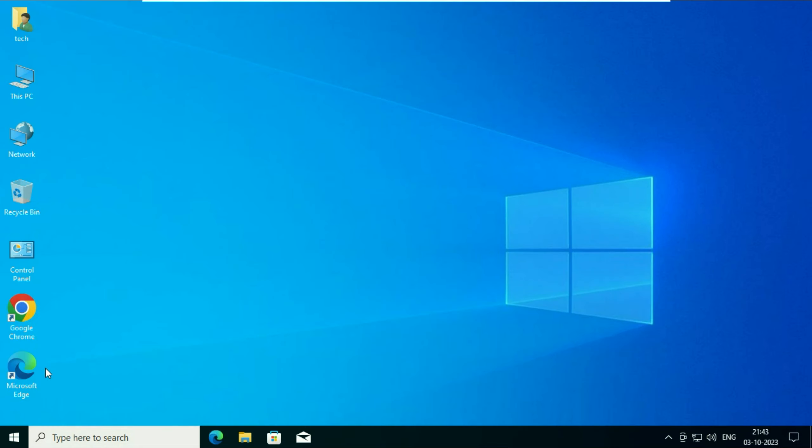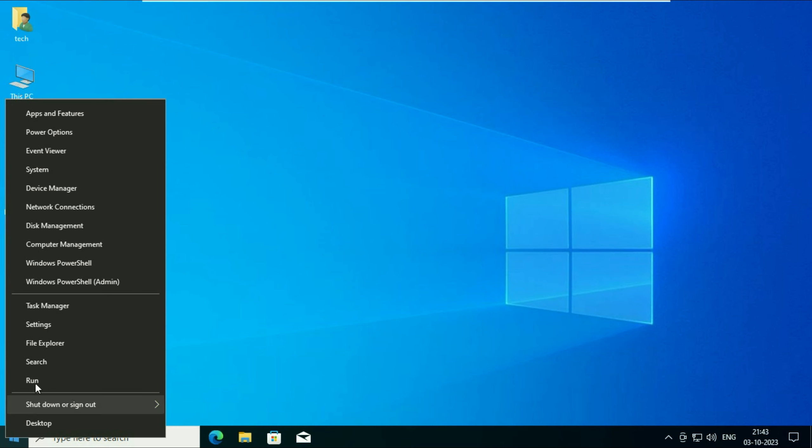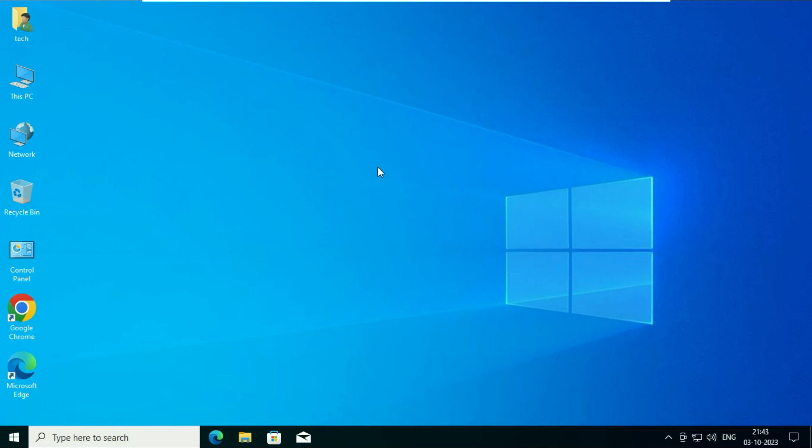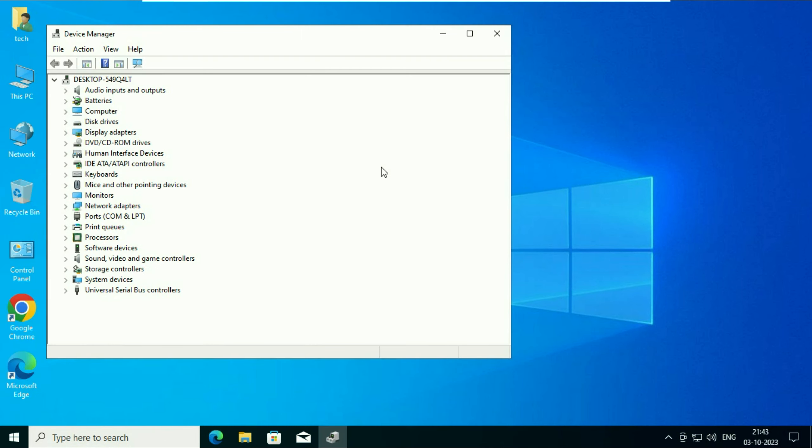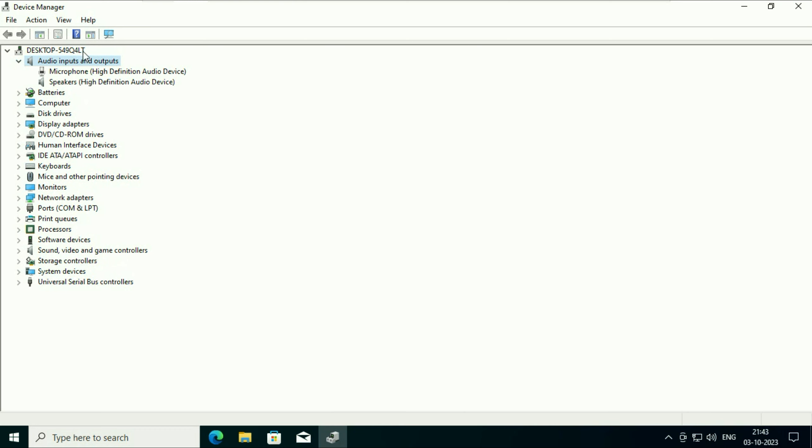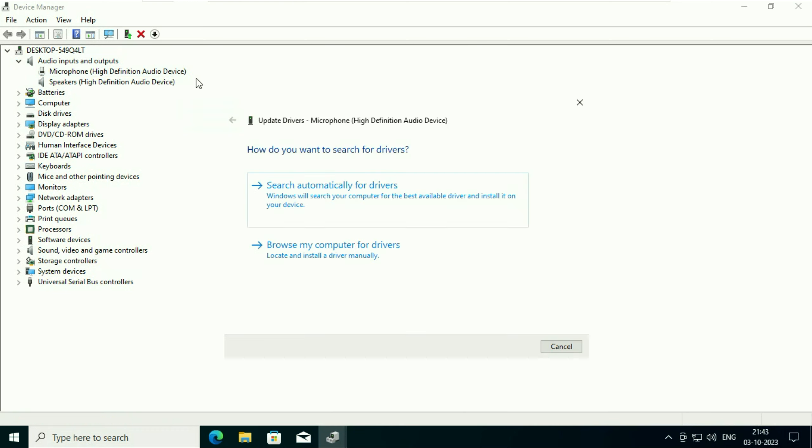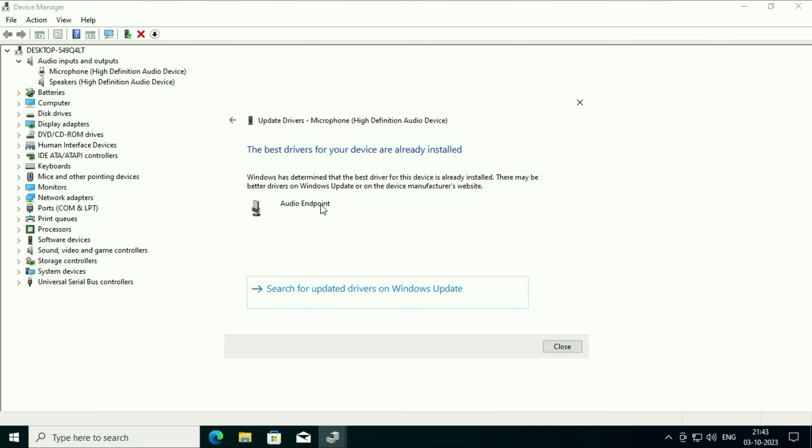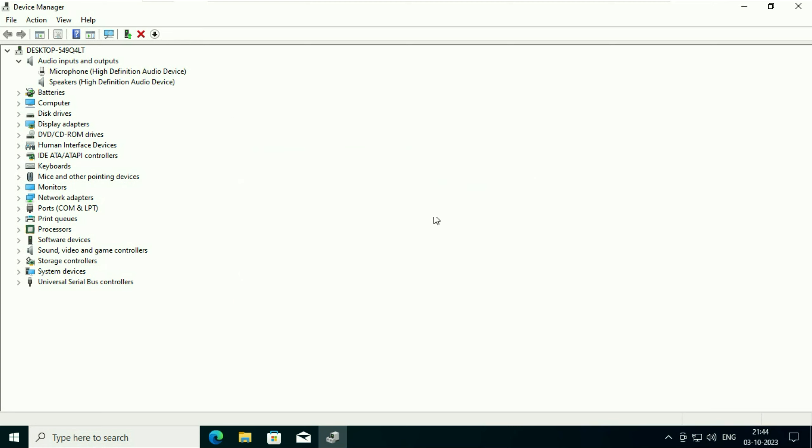Right click on your Windows icon, then click on Device Manager. Now you will see at the top this option: Audio input and outputs. Expand this option and this is my microphone. Right click on it. Click on update driver. Click on search automatically. So this option will update your microphone driver. Click on close and check.